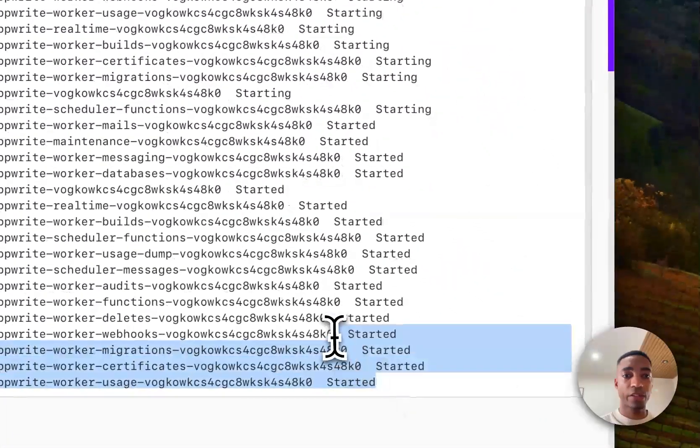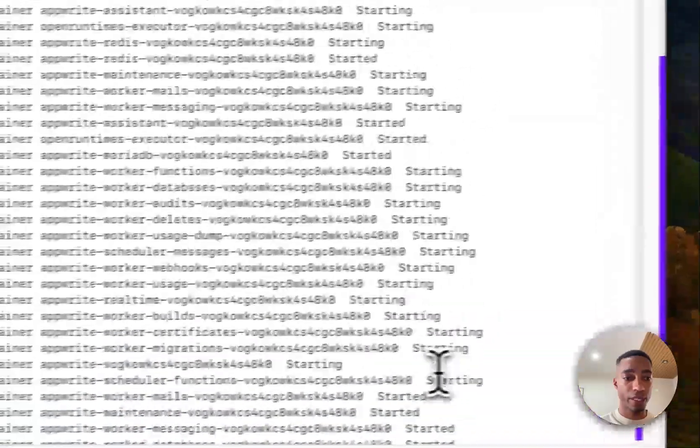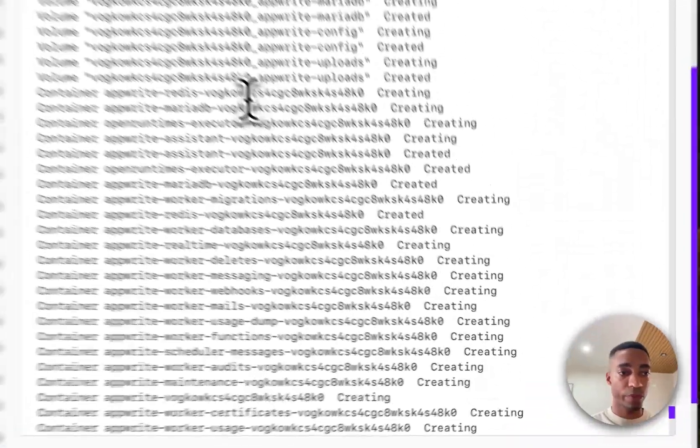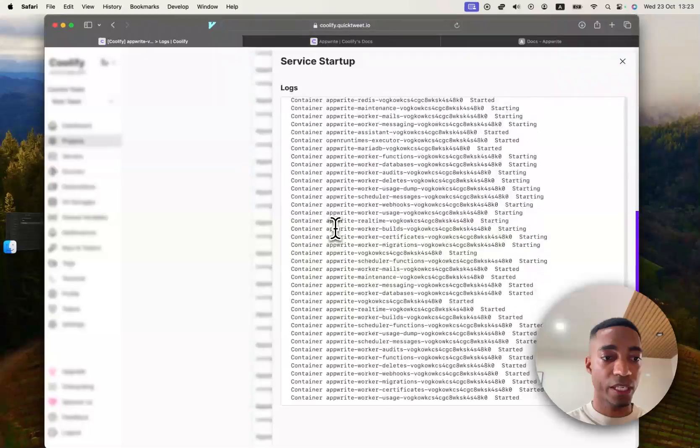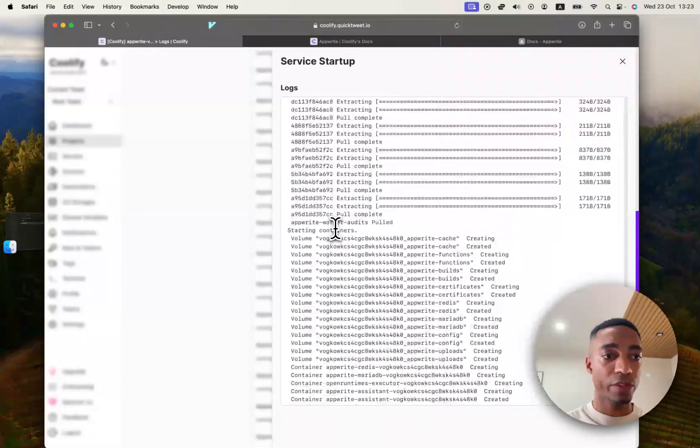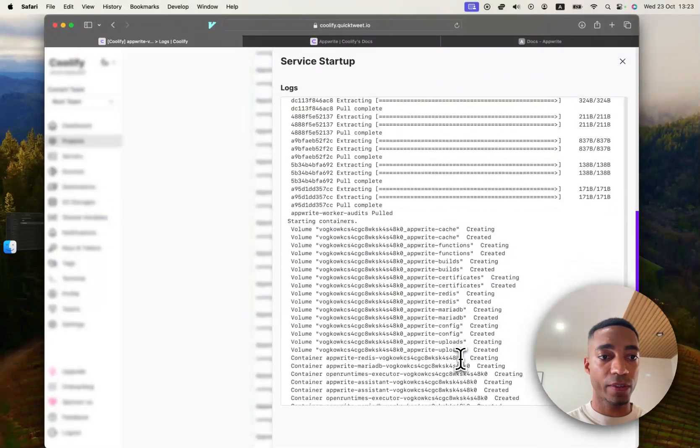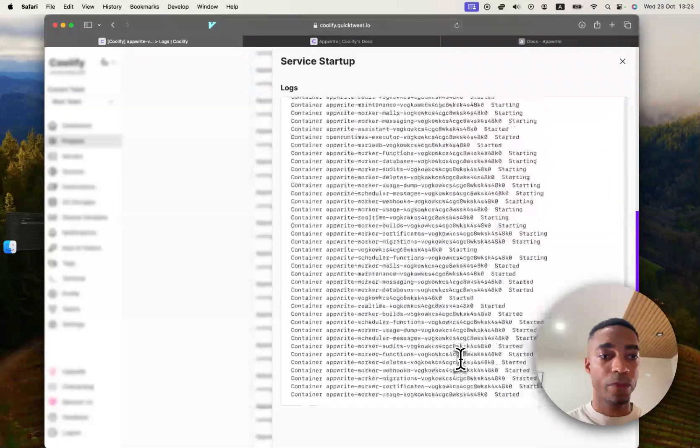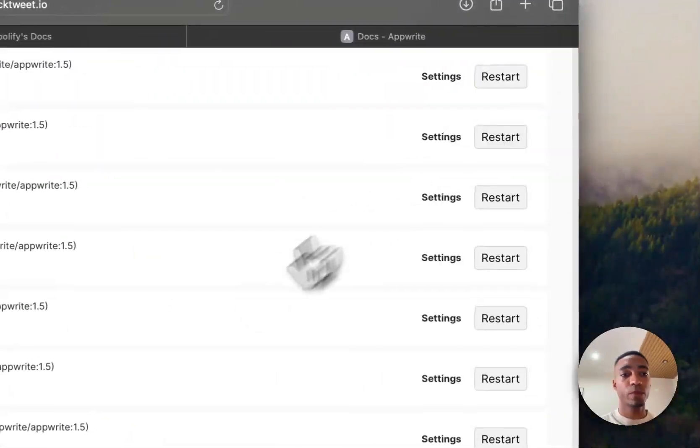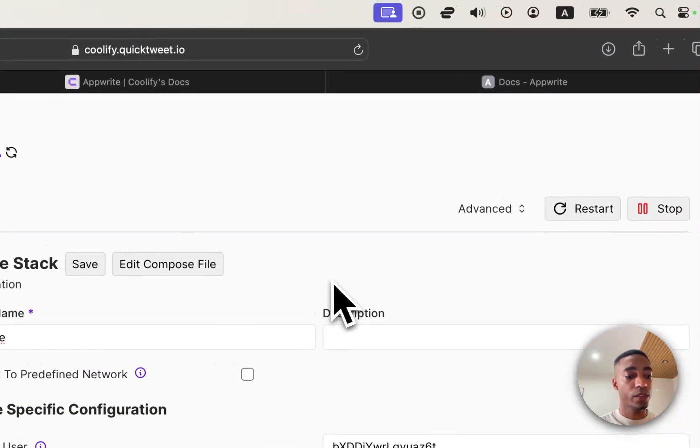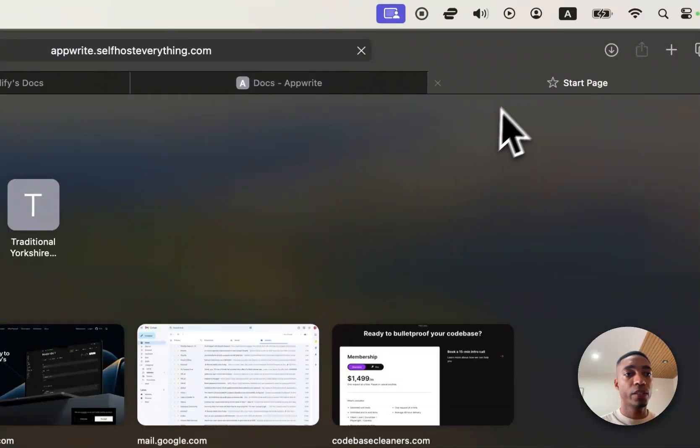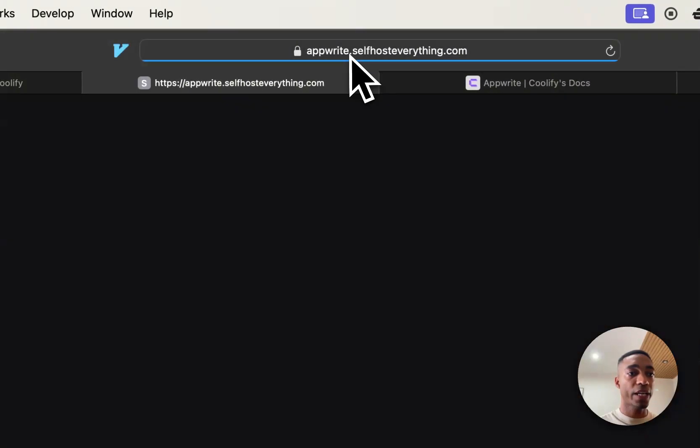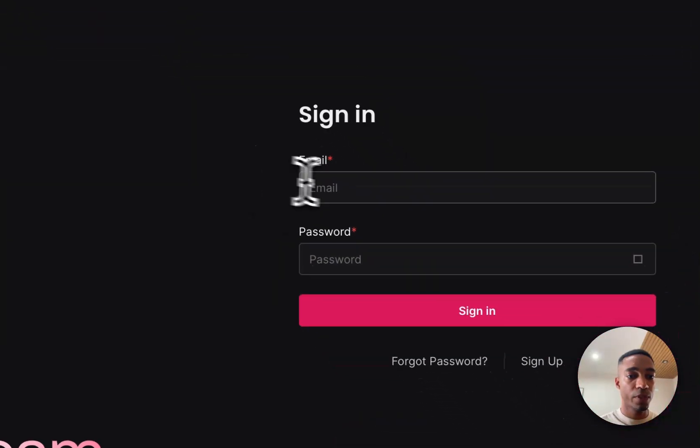And look at that. I think it's done. And what a beast of deployment. Look at the amount of containers and volumes that we've got here. Very interesting. So let's see what we have got. Let's go to the deployed URL, appwrite.selfhosteverything.com.